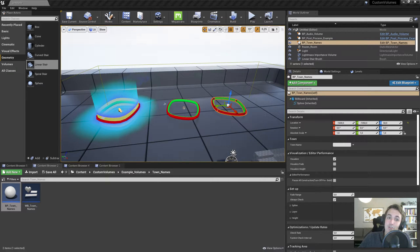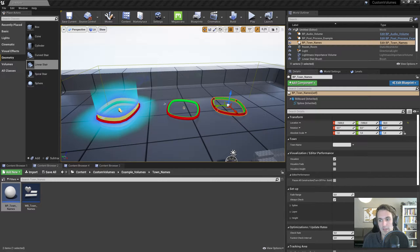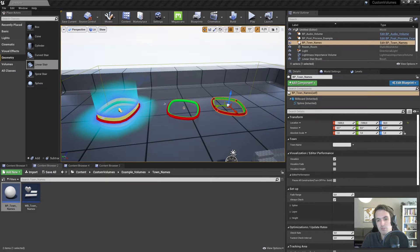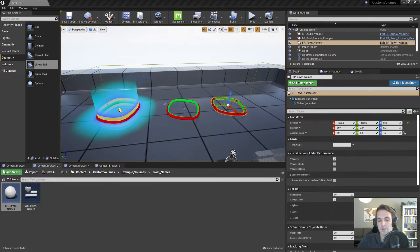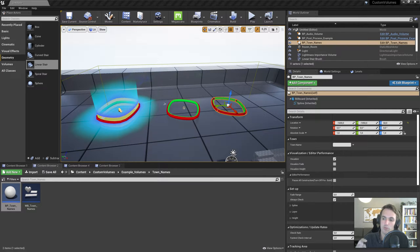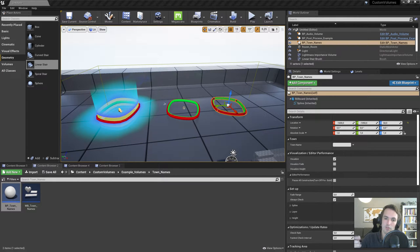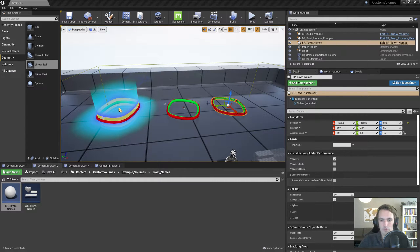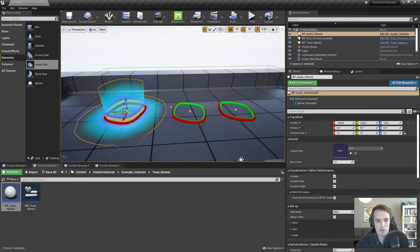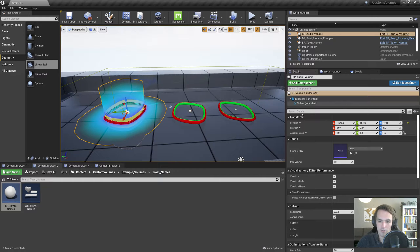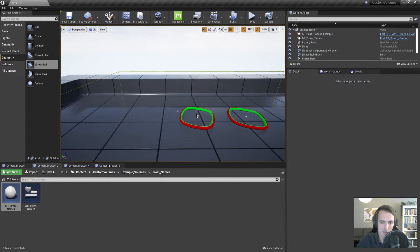Hi everyone, welcome to a new video for the custom shaped volume package. In this one we'll have a look at adding a volume to your level and what settings are there in the details panel. Keep in mind that you can actually increase the play rate of a video on YouTube in case I'm going a little bit too slow for you. I'll also try to have in the description at what point I talk about what.